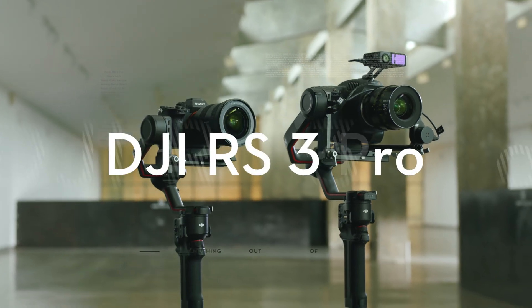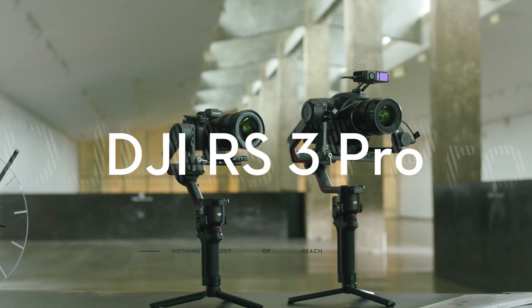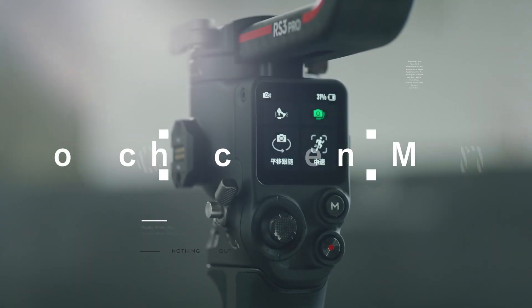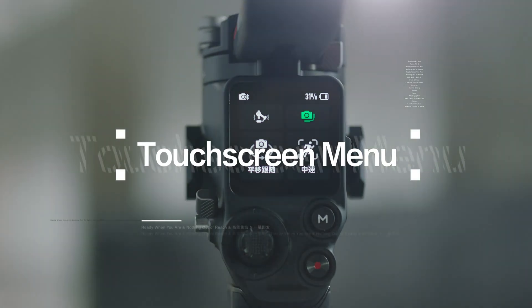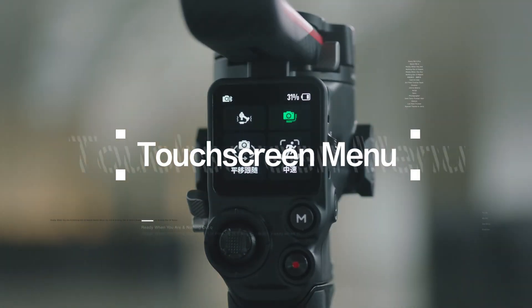Touchscreen Menu. In this video, we will show you the touchscreen menu and parameter settings of DJI RS3 Pro.